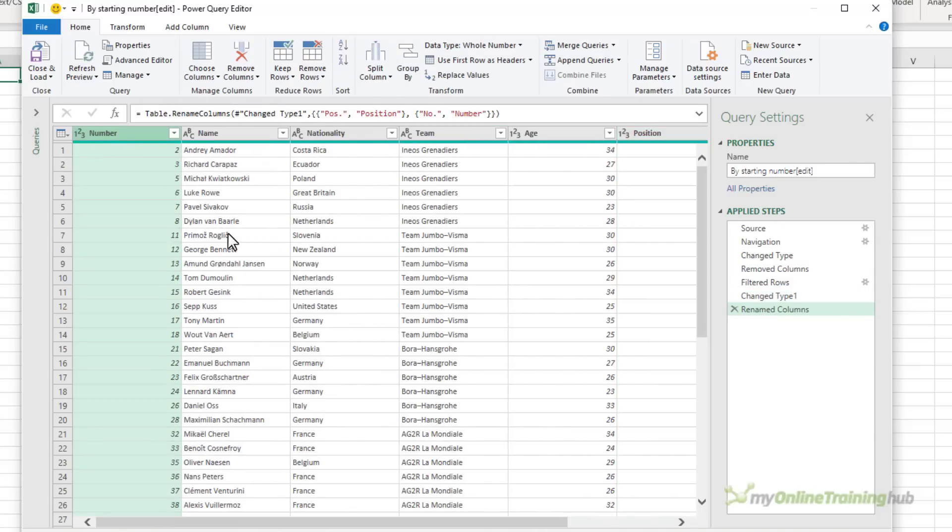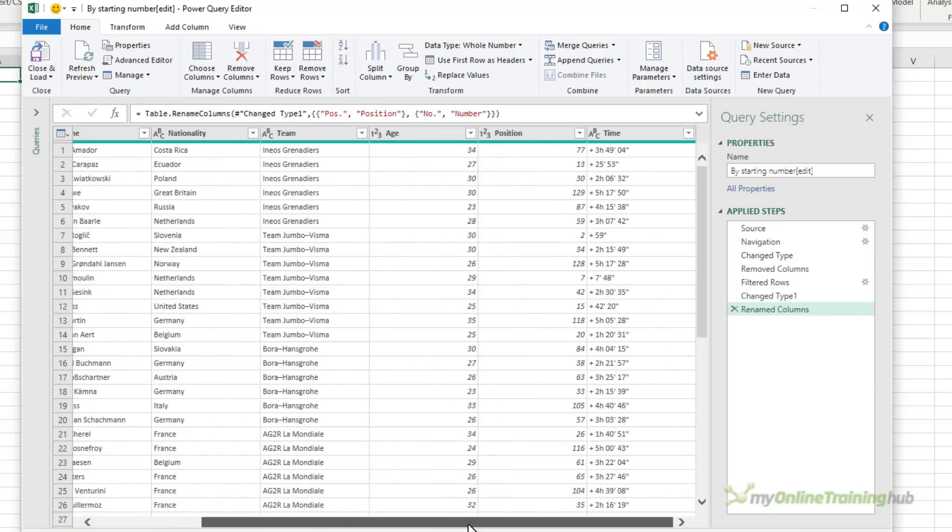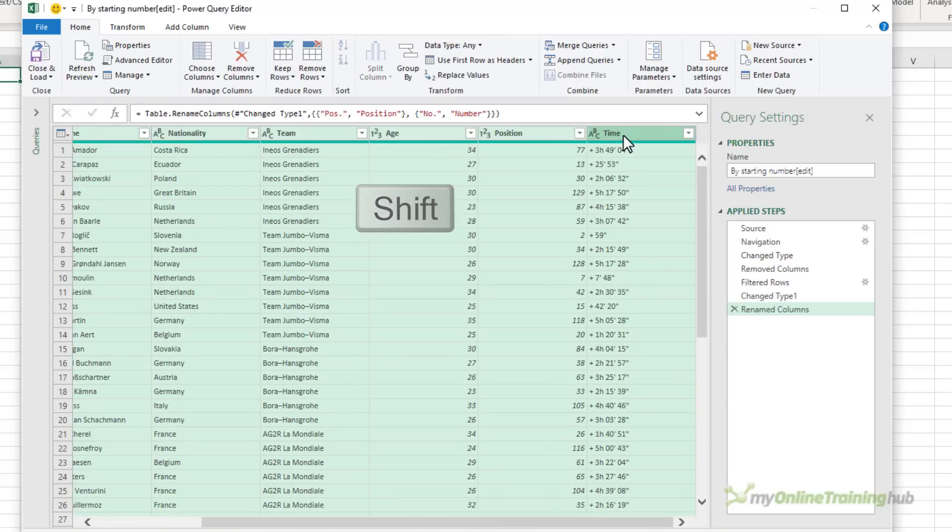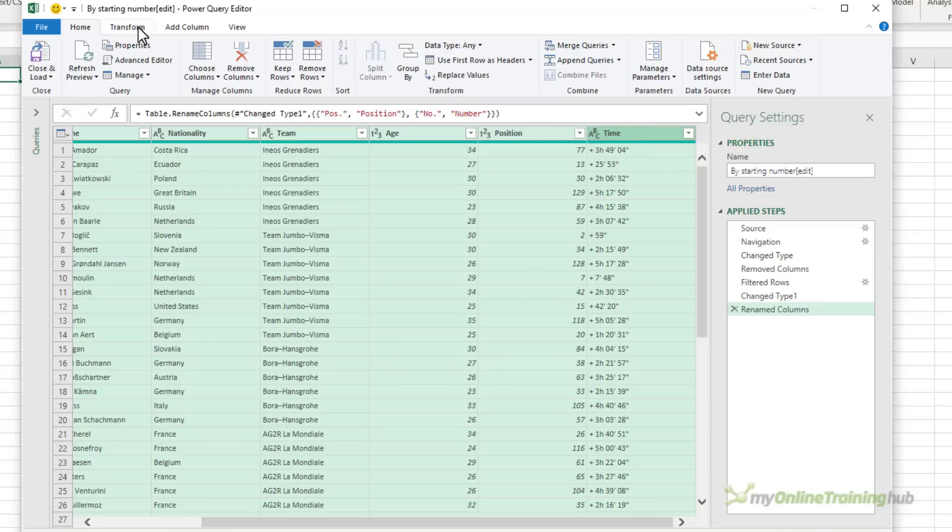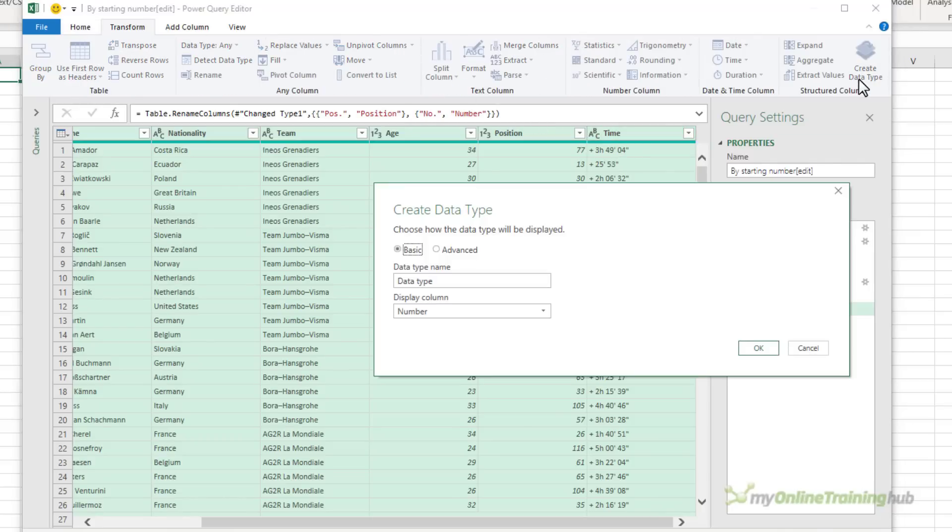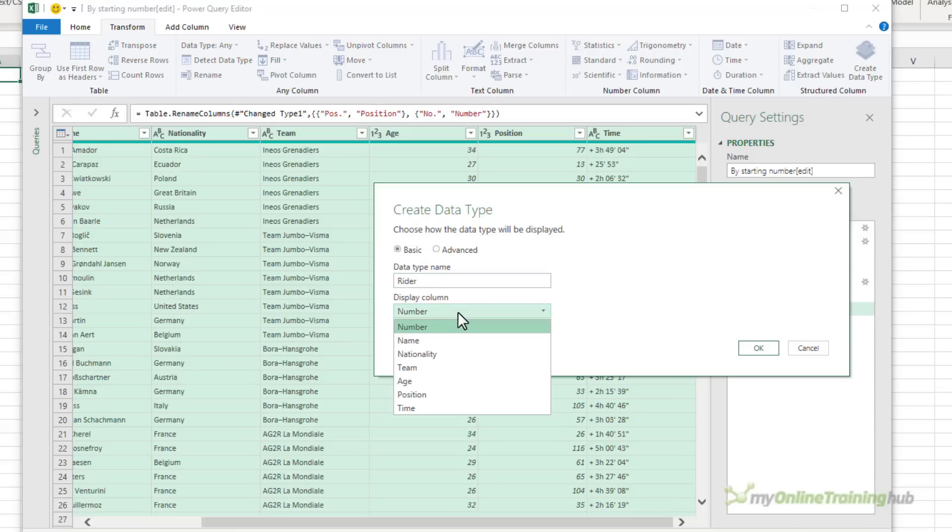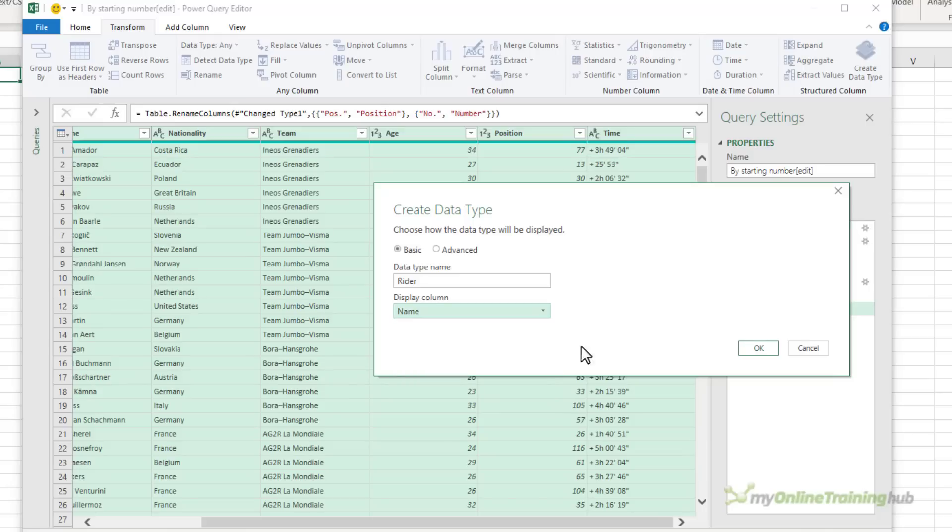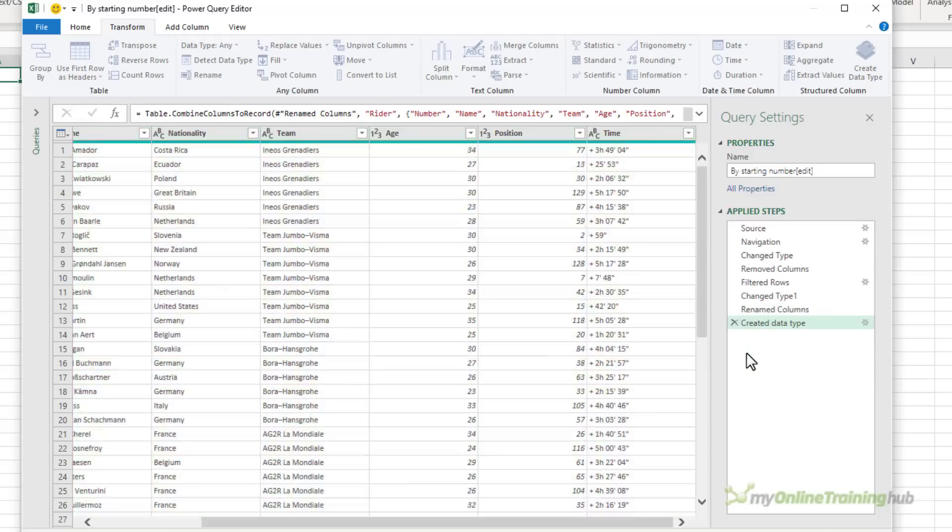Now I'm ready to create my data type. I want all of the columns, so just holding down shift I'm going to select them all, but you can just select the columns that you want. I'm going to go to the transform tab and we're going to create data type. Here I need to give my data type a name, so I'll call it rider, and the column that I want displayed is the rider's name. I'll click OK and there we have our data types.